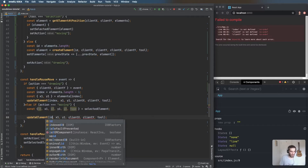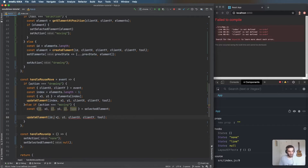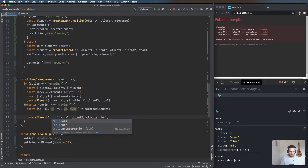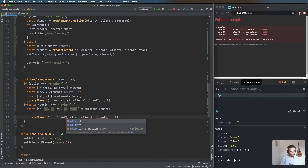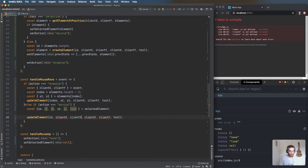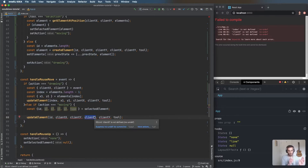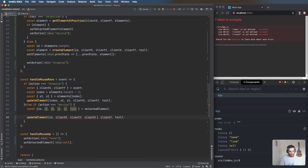So the id goes in, x1 and y1 come from the mouse clientX and clientY. For x2 and y2, we take clientX and clientY and add the width and height of the existing element to preserve dimensions. Width is x2 minus x1, height is y2 minus y1 — same as in the createElement function.